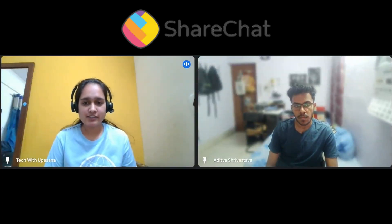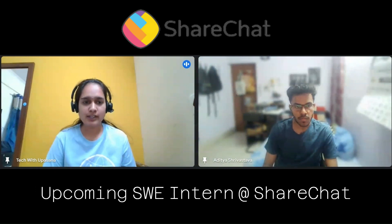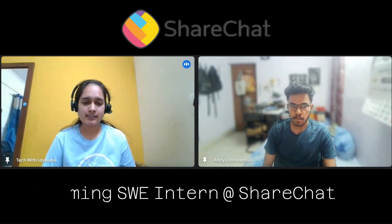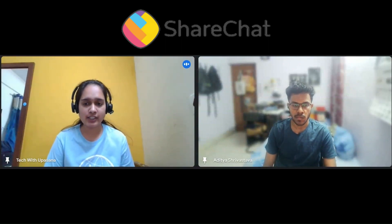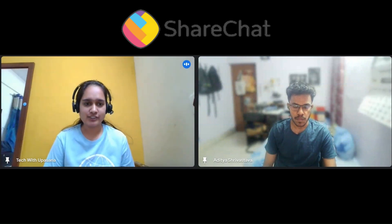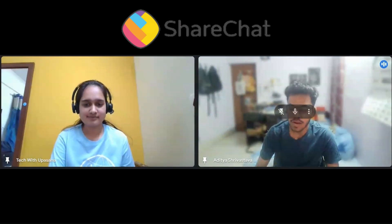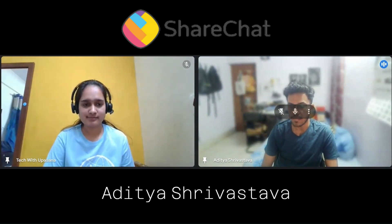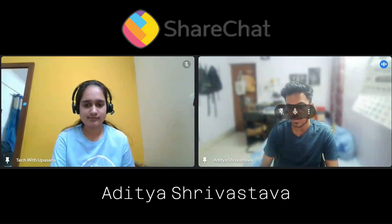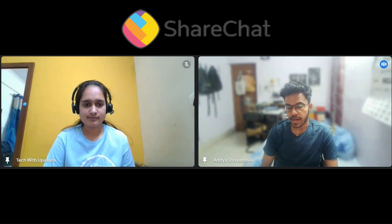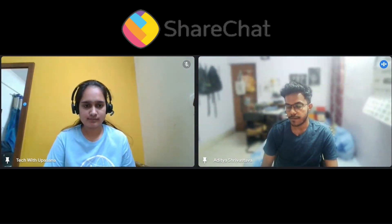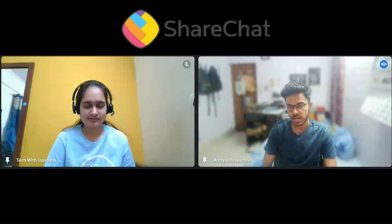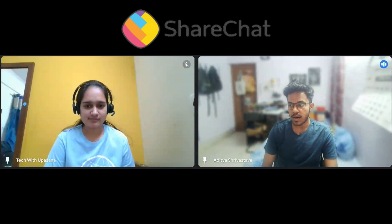Welcome Aditya Srivastav, an upcoming SWE intern at ShareChat. Today he'll guide us on various topics like how one can get into ML, his research journey, and coding journey. Aditya introduces himself as a fourth year undergraduate at Maharaja's University of Technology who recently received an offer from ShareChat for an SWE internship. He is a chess enthusiast, loves music, and is extremely passionate about machine learning and back-end development.